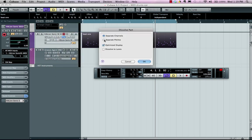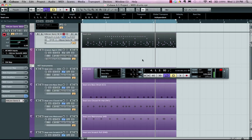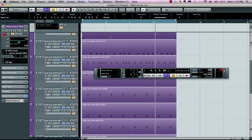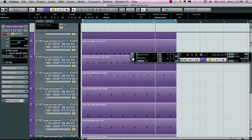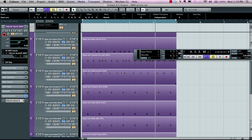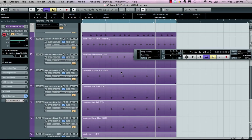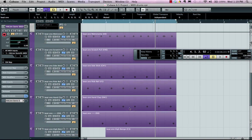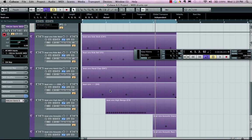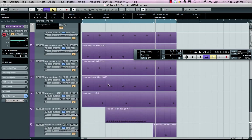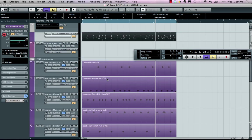and we could actually say let's separate pitches, hit OK, and now each the kick, snare, hi-hat, all of our different sounds have automatically been broken down to their own individual tracks.